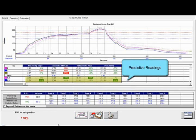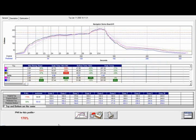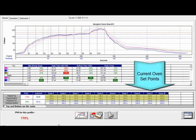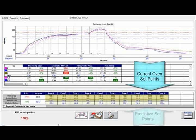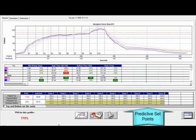You also have predictive readings that look to improve upon your user-defined specs. The bottom half represents your current oven set points and conveyor speed, as well as the recommended changes proposed by the software's prediction called KICK Navigator.